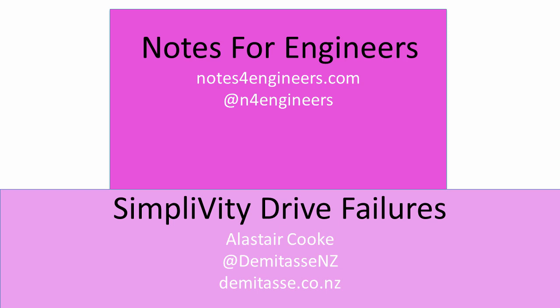In this video I'll look at storage failures within a SimpliVity node. I've been doing a lot of work with SimpliVity and they've been great at letting me use their lab. So let's see what happens when SSDs and hard drives are pulled out of an OmniStack node.